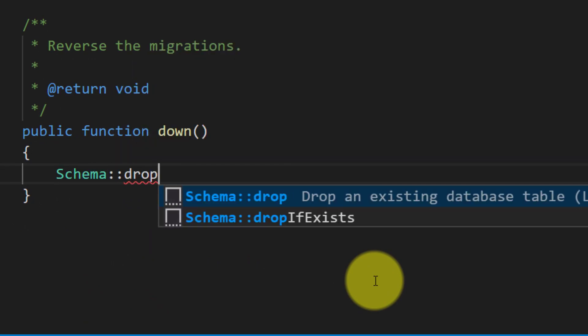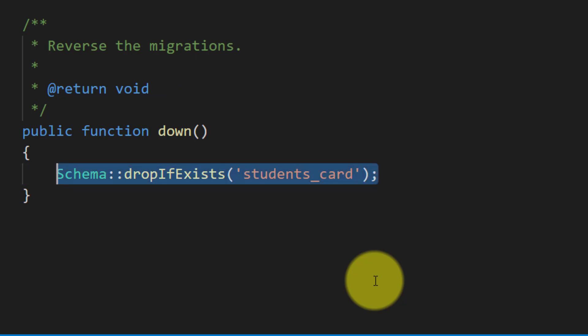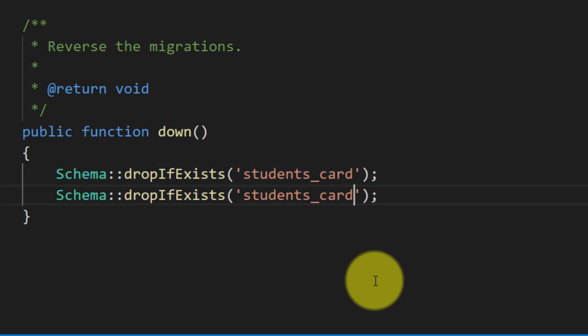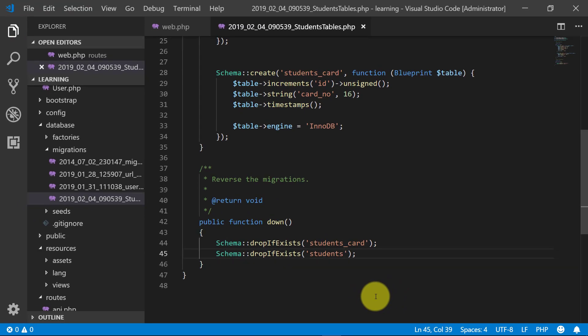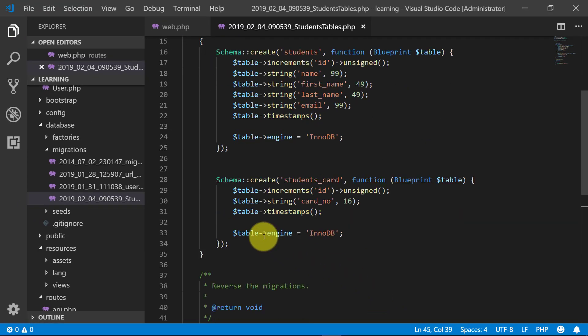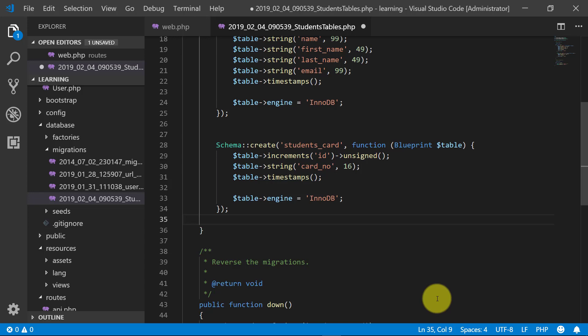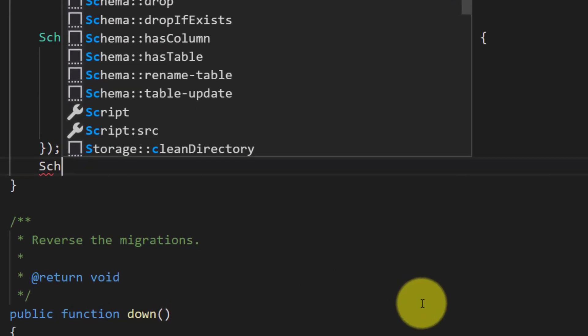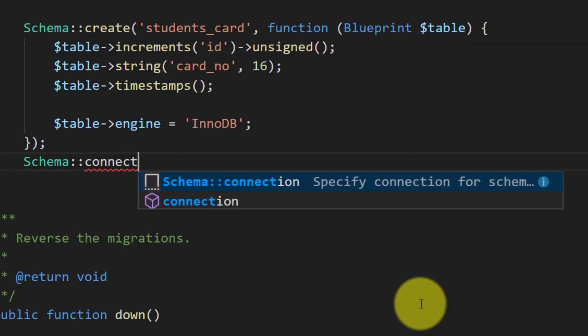Drop if exists students card and student. Here we will create the foreign key for this students card table.